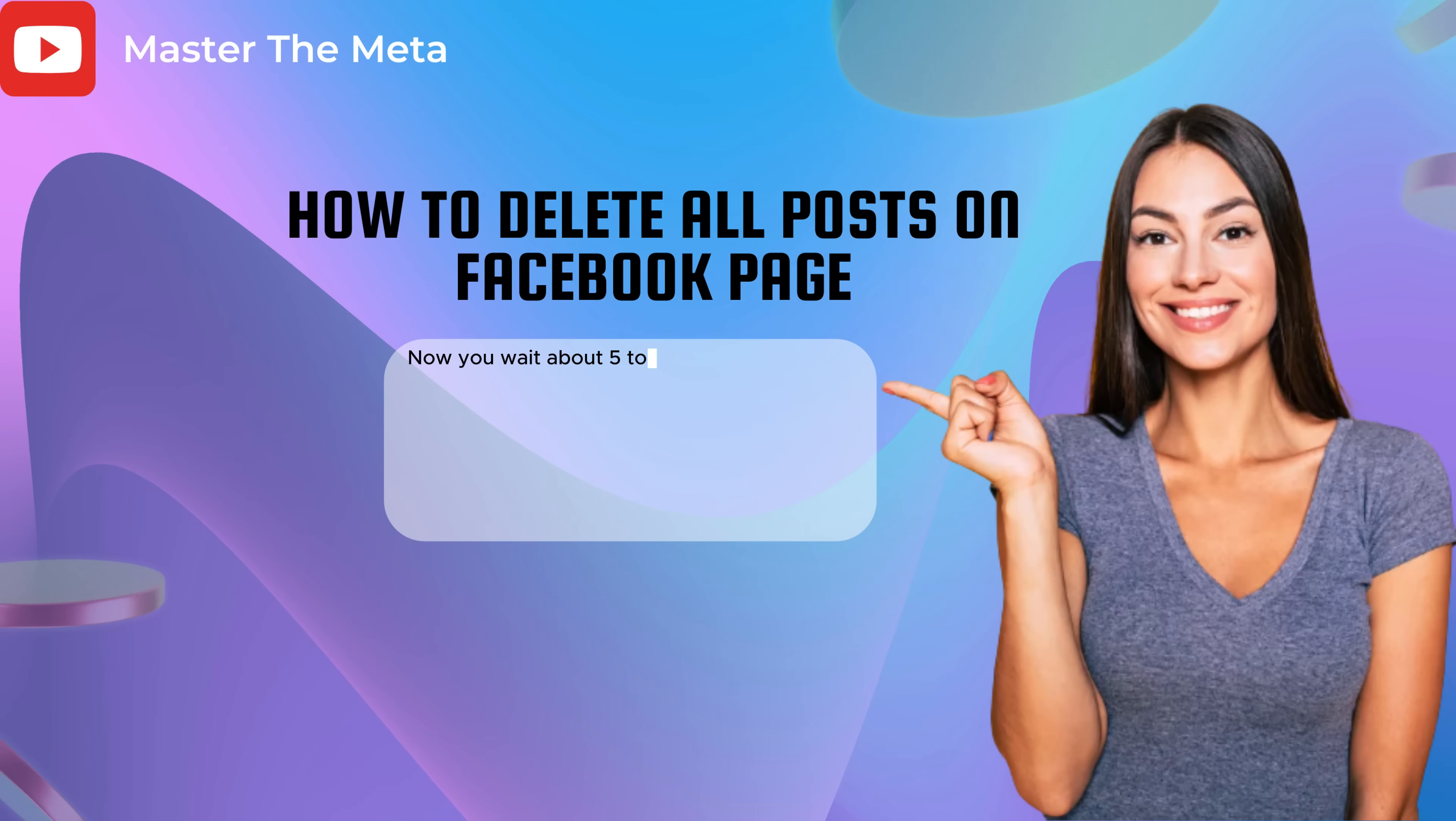Now you wait about 5 to 10 minutes and then return to the page. You will see all the posts on the page have been successfully deleted.